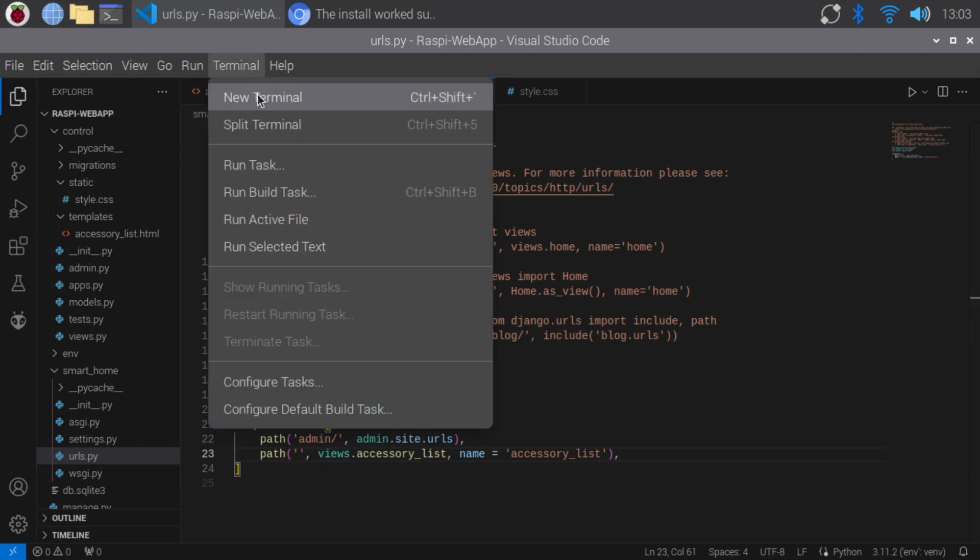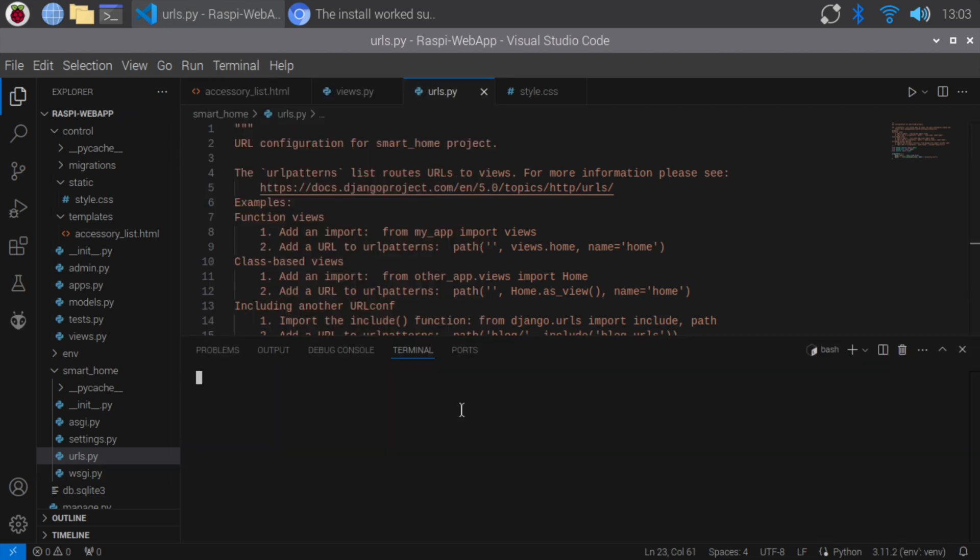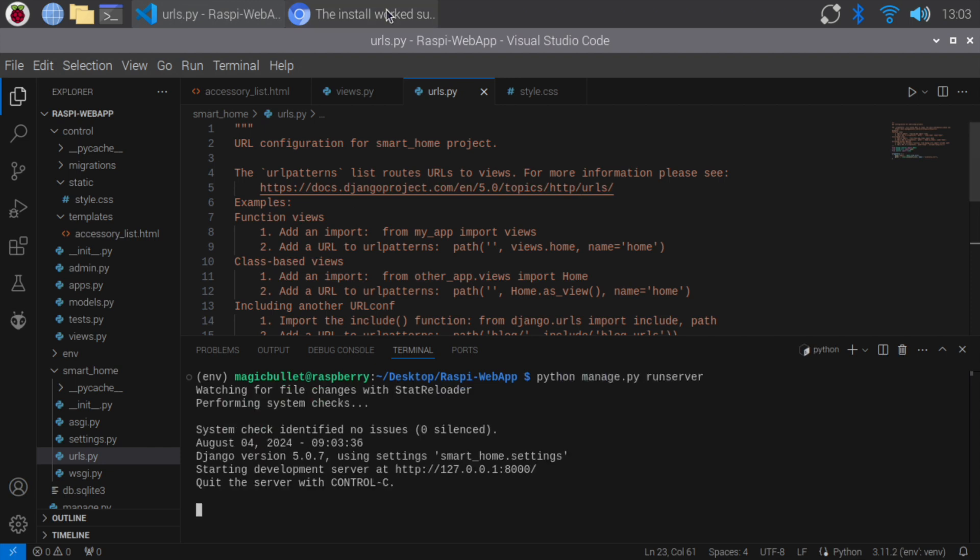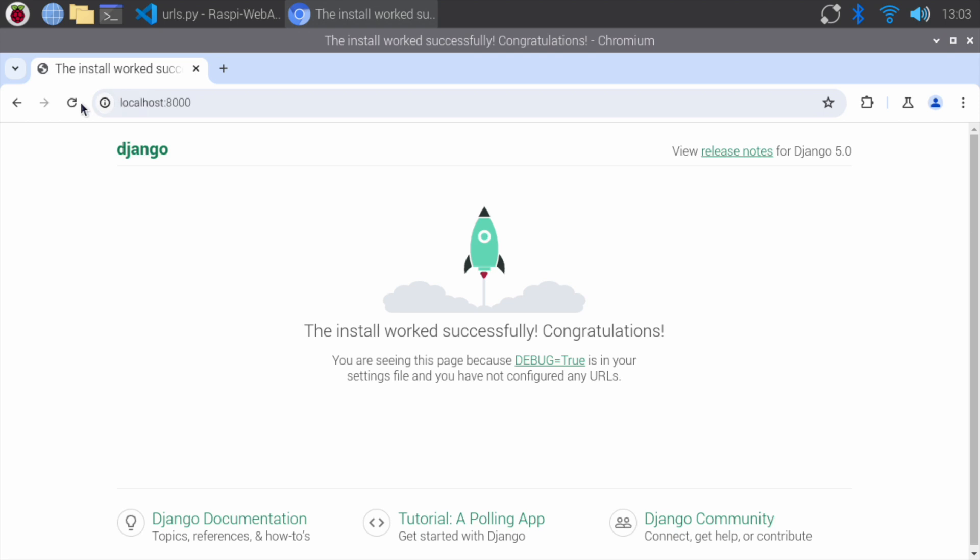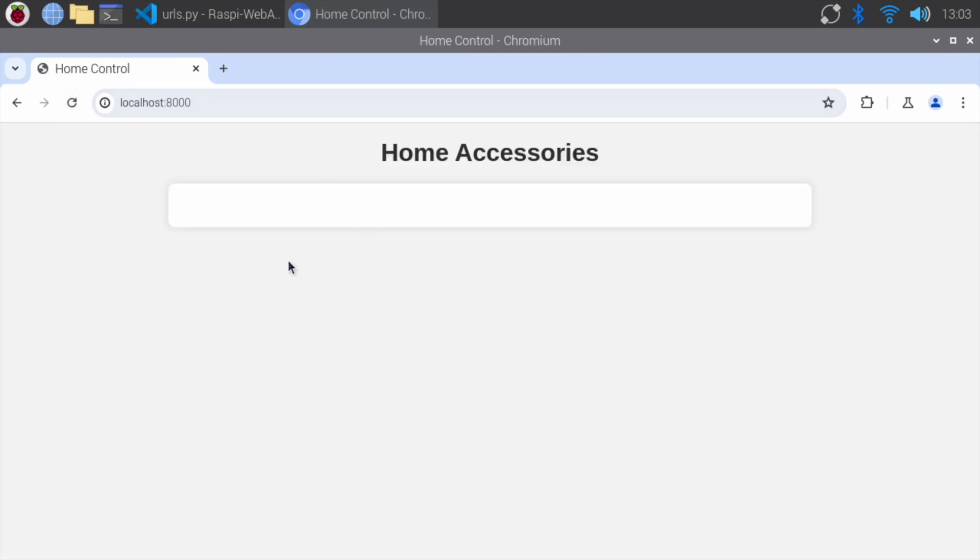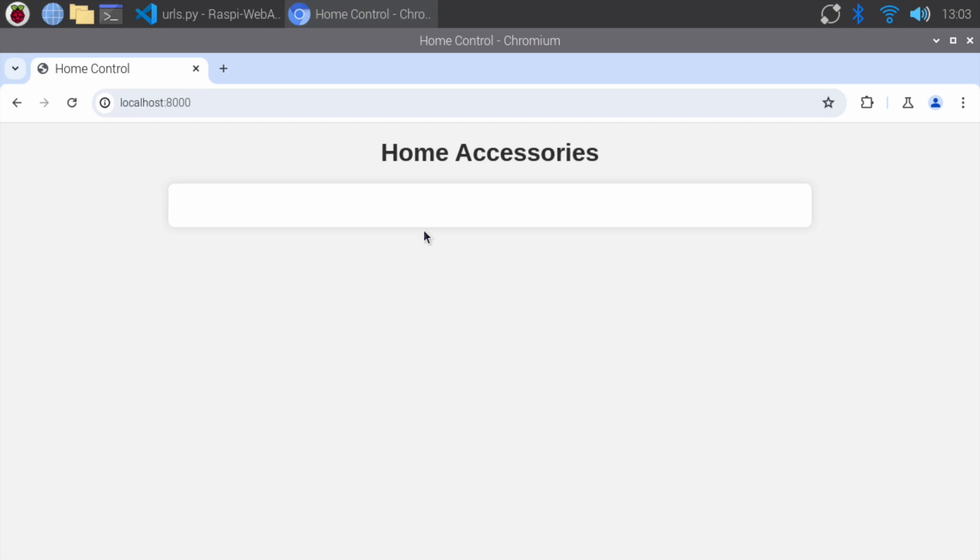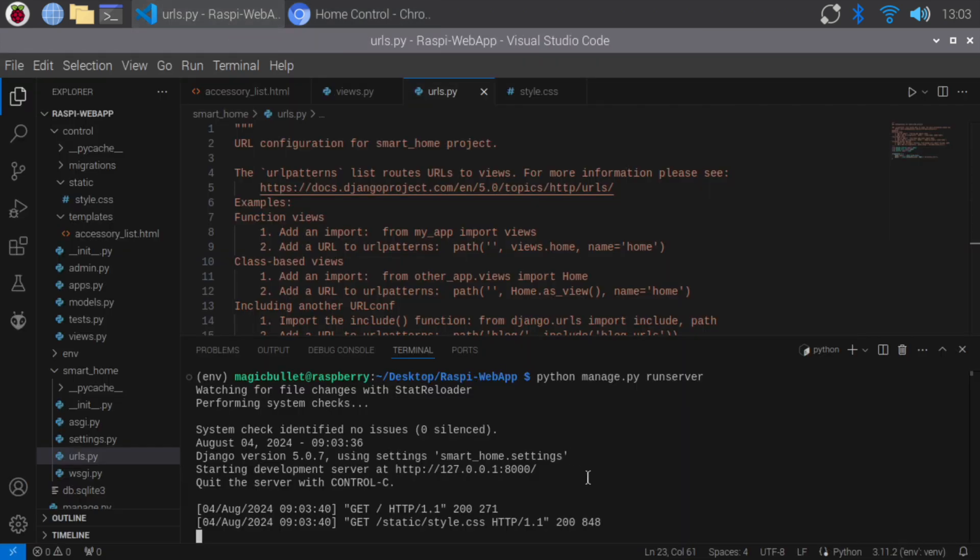Open the terminal and run the server. Now you should see the accessory list page. If the page is empty, it's because we didn't add any accessories yet. Press Control-C to stop the development server.